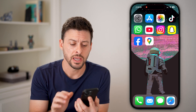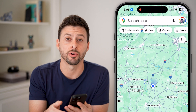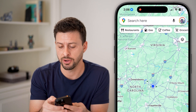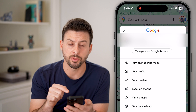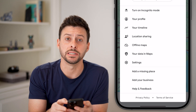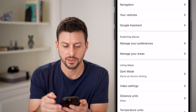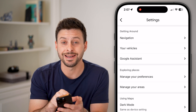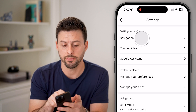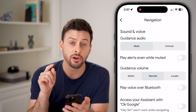Let's open up Google Maps and tap on the profile icon at the very top right. From there, towards the bottom, you can see Settings, so tap on Settings. Then you can see 'Getting Around' and Navigation at the very top — let's tap on Navigation.